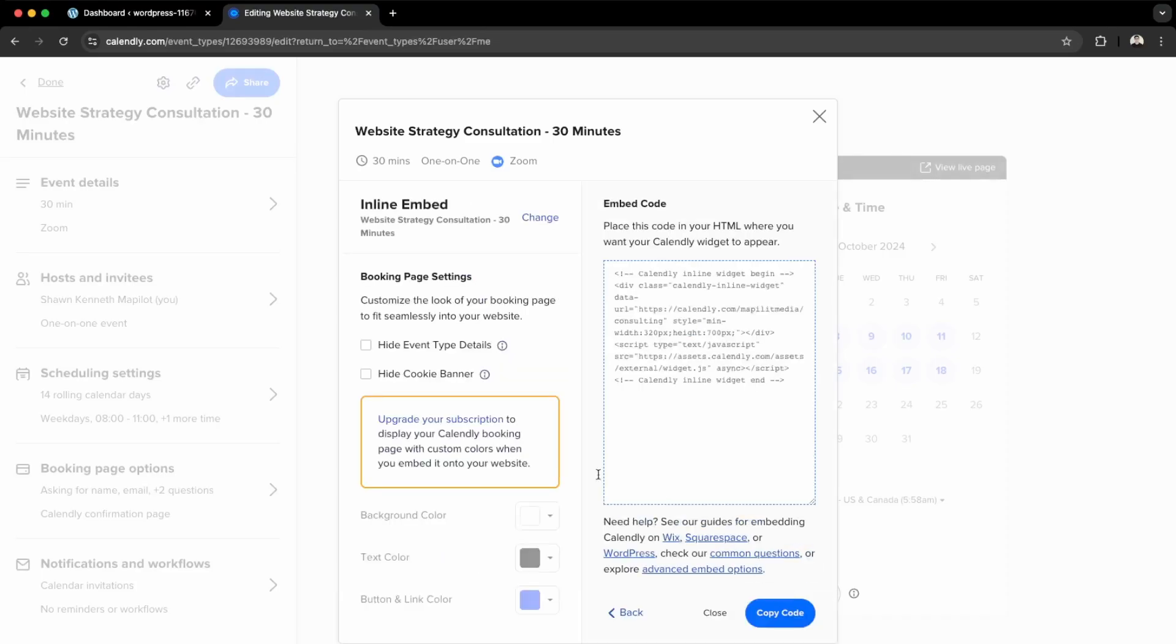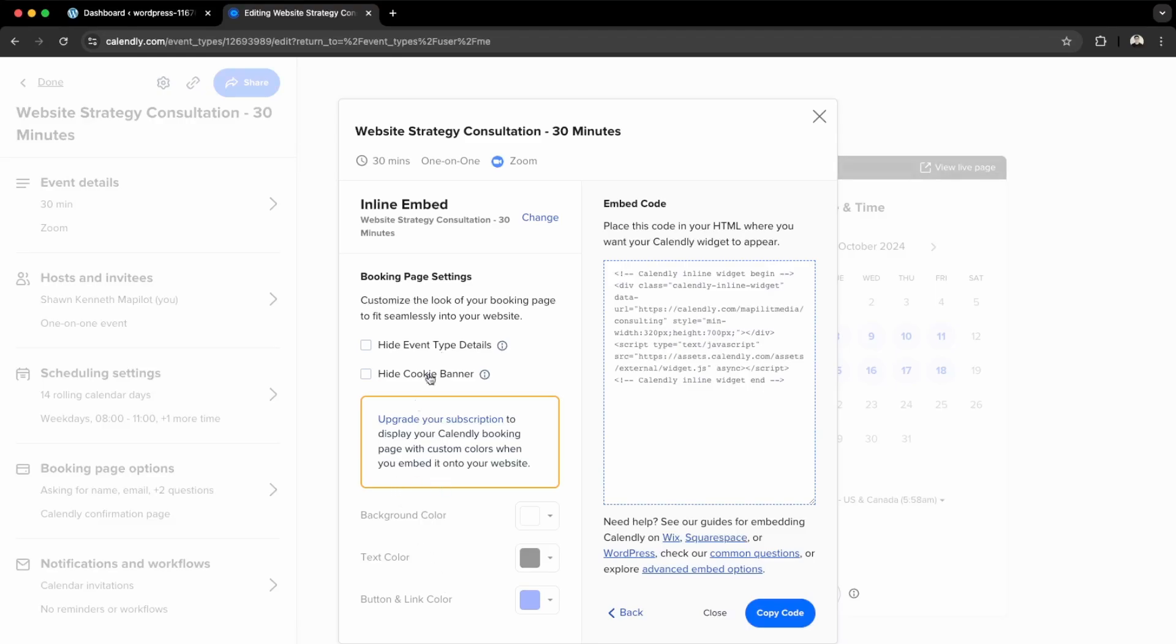Here are the settings you can use. This is the free version of Calendly, so I won't have the premium features. You can hide these prompts here - the event type details and the cookie banner - but I'm just going to keep it at default. You can't change the colors unless you're a paid subscriber.